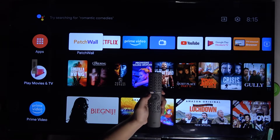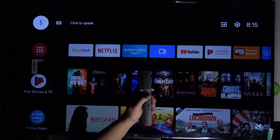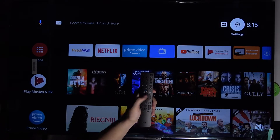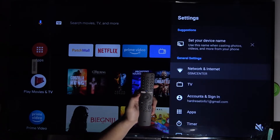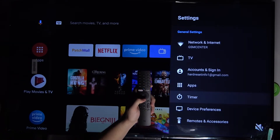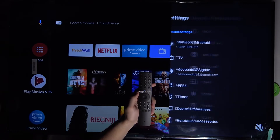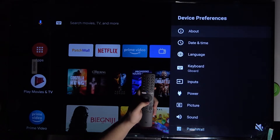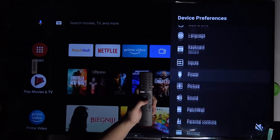First, you have to grab your remote control and go to the right upper corner for the Settings. Once you are there, scroll down to Device Preferences and then scroll down again.